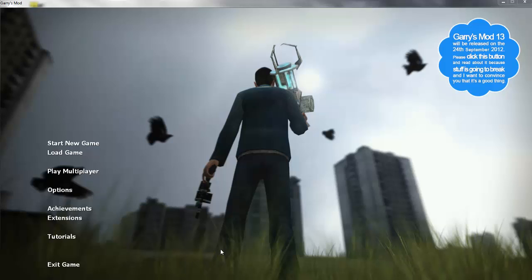Hey guys, it's XIdle here, and today I'm bringing you a fix on the HL2.exe error. Sorry if my Garry's Mod looks weird, I'm running it in windowed mode because that's the only way you can record with Camtasia.